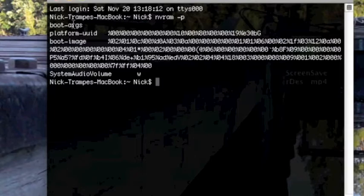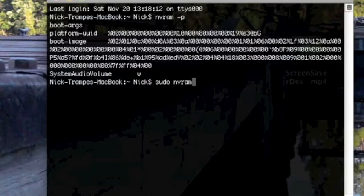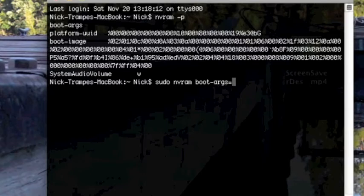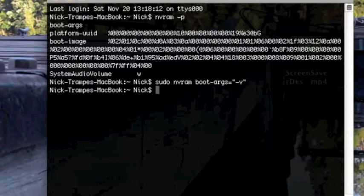This is what yours will look like the first time you type it in. What we want to do is edit the boot-args variable, so to do that you type sudo nvram boot-args equals, in quotation marks, -v, press enter.